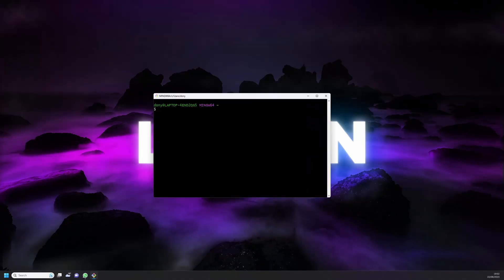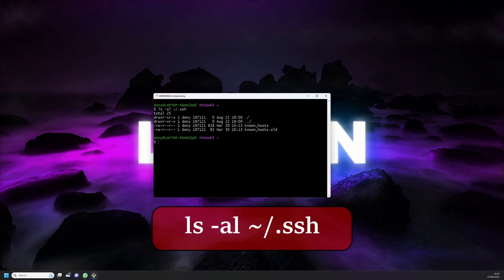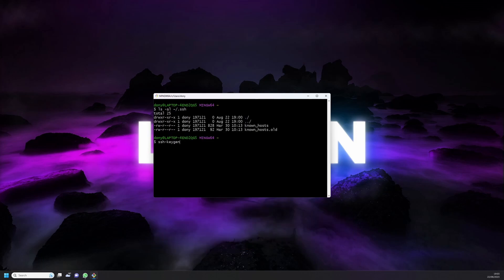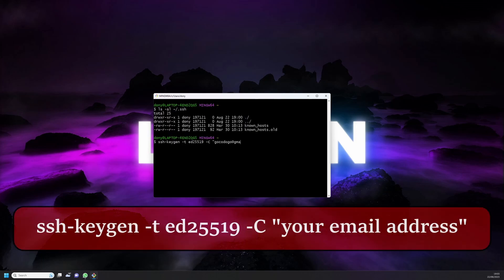To get started, open up a Git bash window on your system. You can check if you have any existing SSH keys by using the following command. If you don't want to use any existing keys we can create a new one by using the following command.